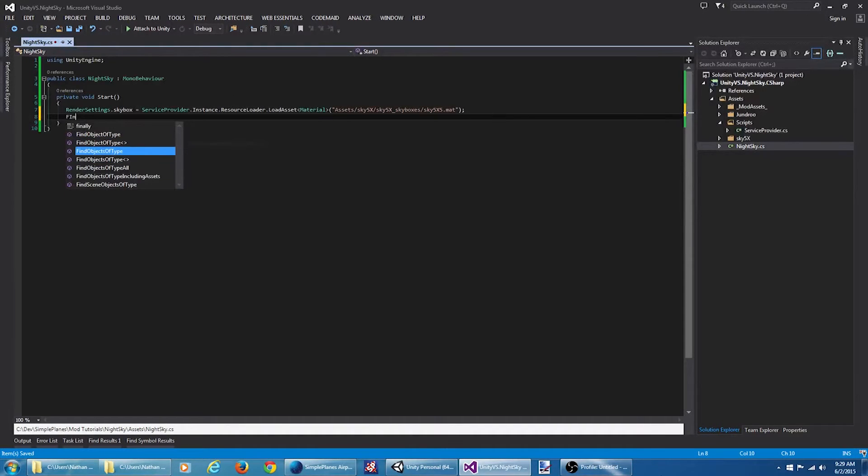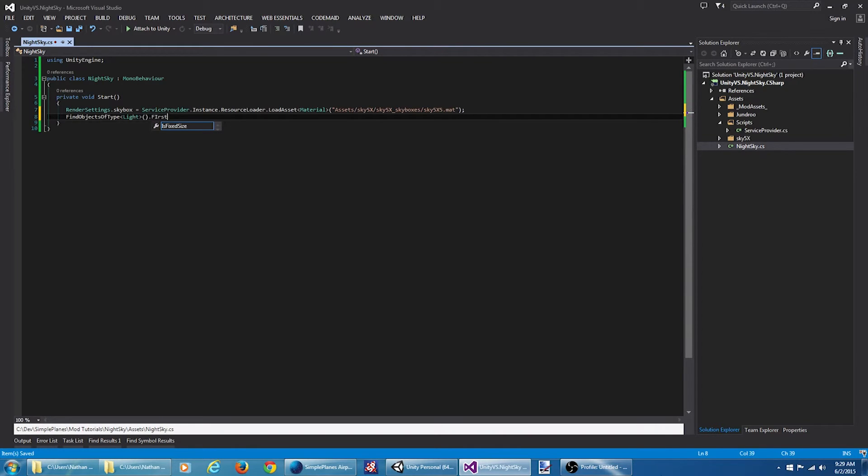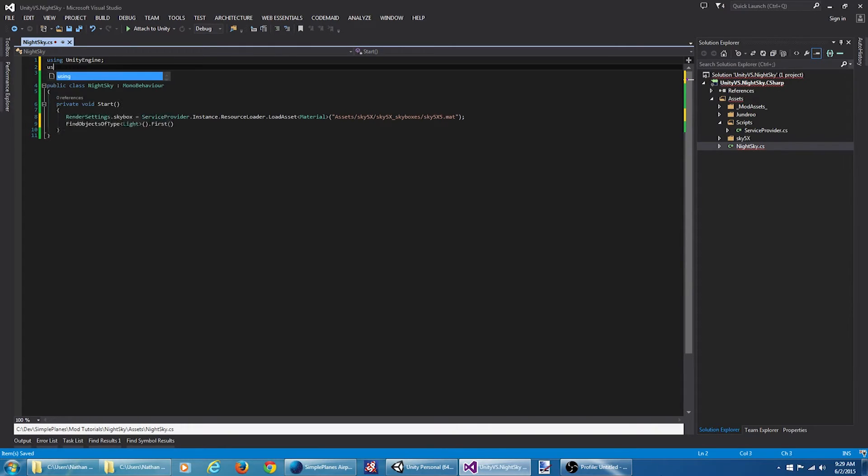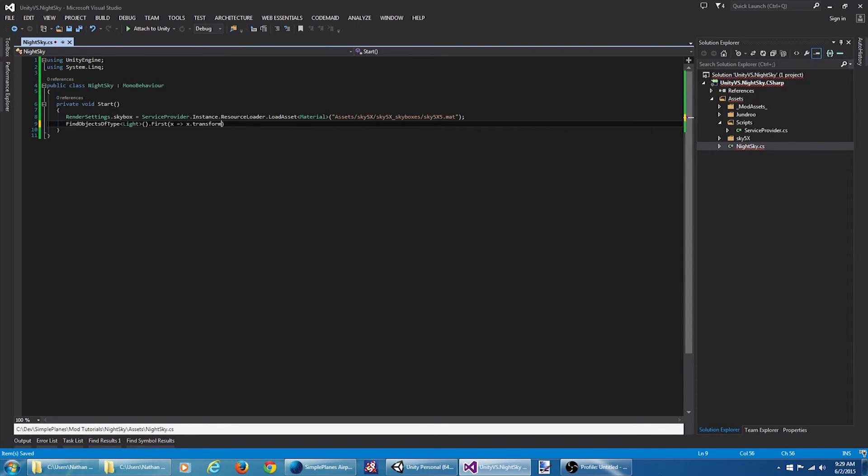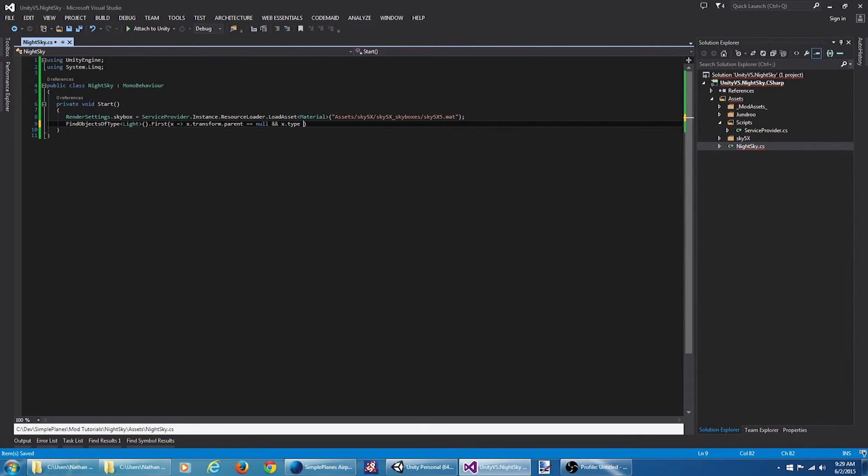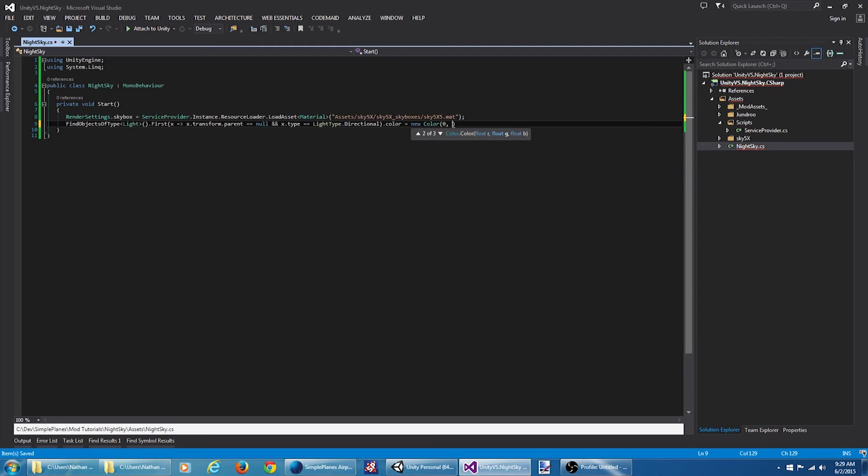There's a light at the root to the scene that we're going to want to change. I want to make sure it's a directional light. We want to change the color. Give it a dark blue color.